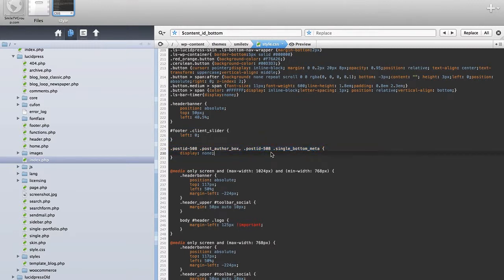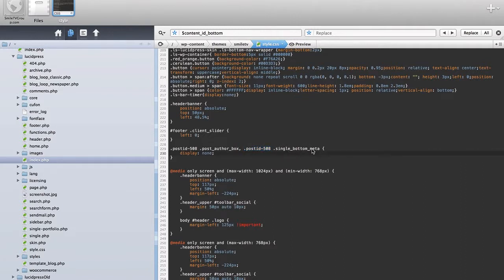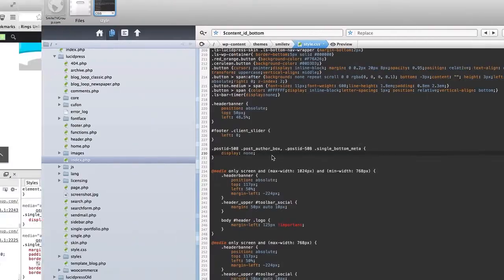A common mistake with this would be to just have this. But that wouldn't have the post ID in front of it, meaning this would affect everything on every page. Hopefully, that makes a little bit of sense.